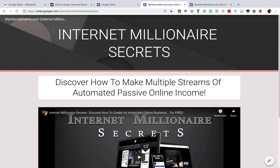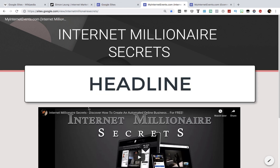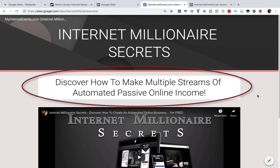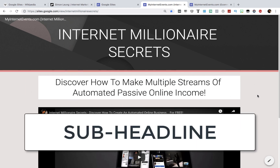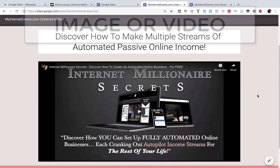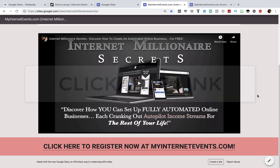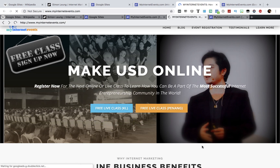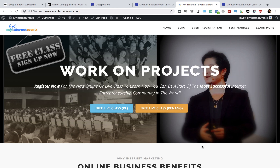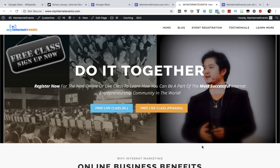On this page, you can see that we simply have a title up here where it says MyInternetEvents.com. Over here where it says Internet Millionaire Secrets, it's called the headline. Underneath the headline, where it says 'discover how to make multiple streams of automated passive income online,' this is the sub headline, which is where you can put a catchy tagline or just something that makes the product sound exciting. Below that, you can include an image or a video — in our case, we just took one of the videos from our YouTube channel. And at the bottom, have a clickable link that simply takes people to the main page you want them to go to. In our case, it takes people back to our own company website at MyInternetEvents.com, where people can find out how to register for our live events.